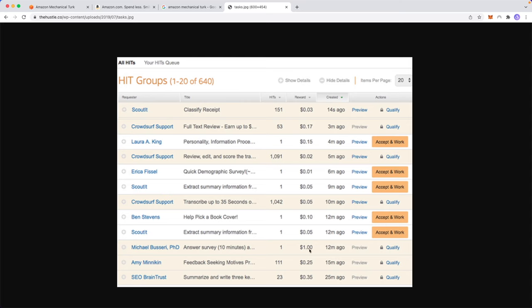So you can see that rewards vary from different amounts. Some tasks will earn you a dollar, some tasks will earn you 25 cents, and some tasks can only be about three cents. And this is because different tasks have different difficulties and time consumptions. Some tasks will take longer to do than others. Some tasks will be really quick and easy.